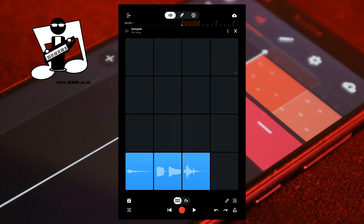To play the pads, press your finger on a pad to hear the sample. Hold your finger on the pad to hear the whole sample. If you remove your finger before the sample has finished, the sample will stop playing.